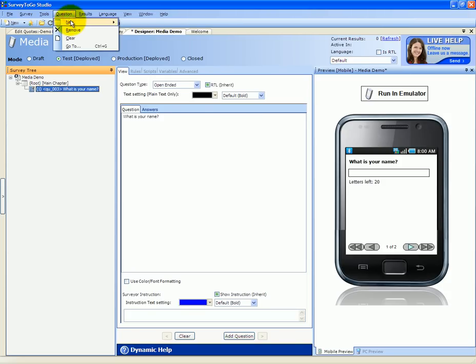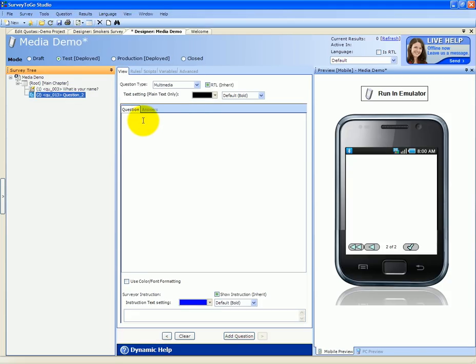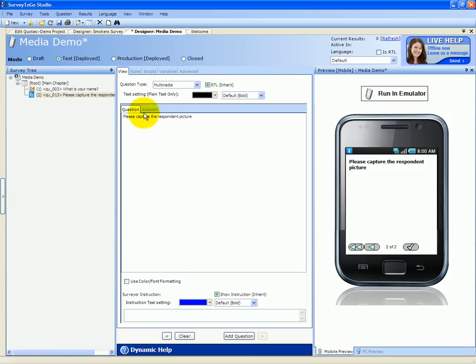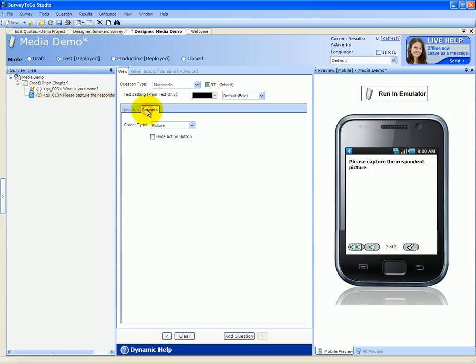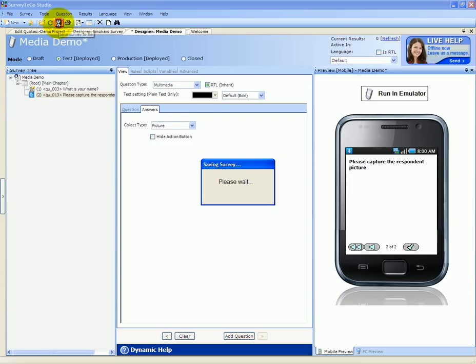We're going to add a new multimedia question. The question text is, please capture the respondent picture. And then on the answers, we need to select whether we want to capture a picture, a video, or a sound. It's that easy. Let's leave it on picture and save the survey.